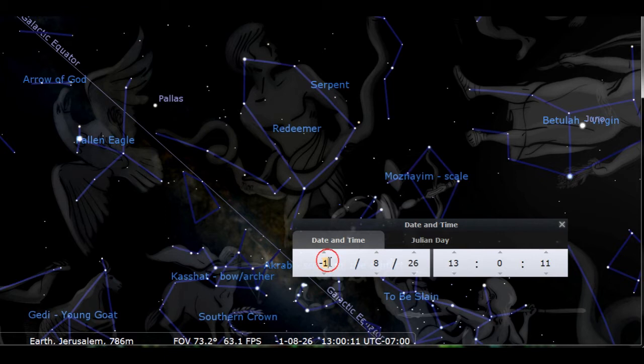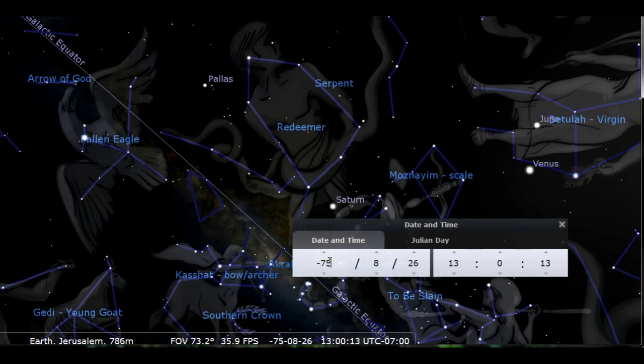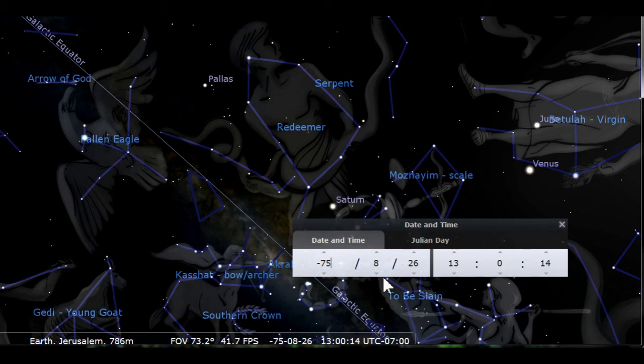Remember that Stellarium will be off by one year when looking at BC events. Add 1 to the negative number you see. A display year of negative 1 is really the year 2 BC.